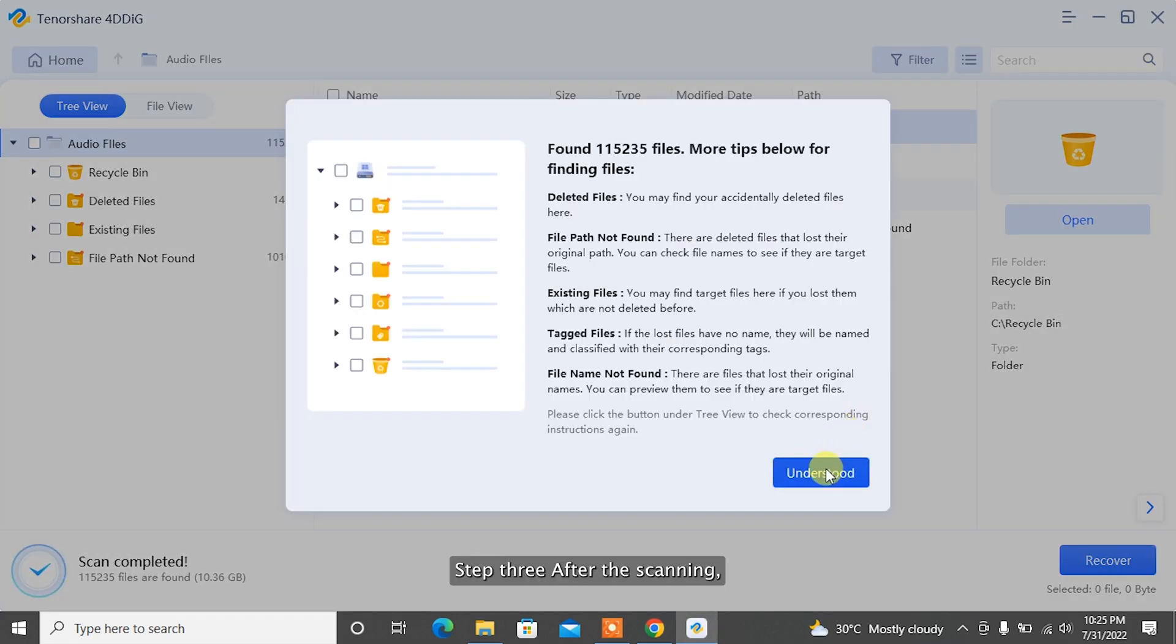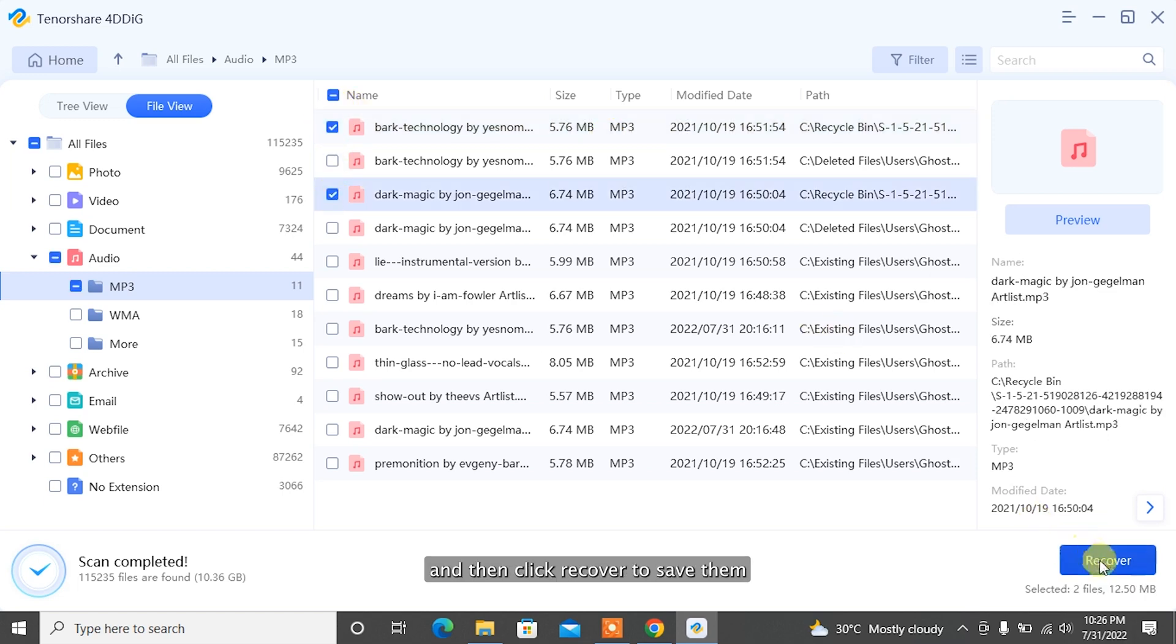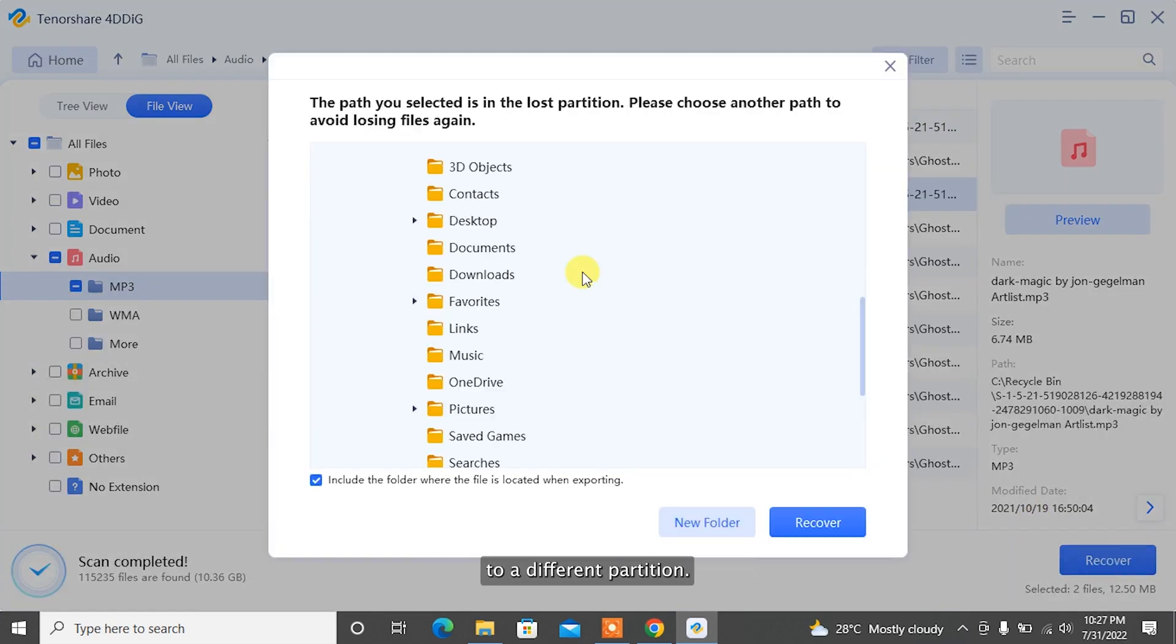Step 3: After the scanning, you can choose files to preview and then click Recover to save them to a different partition.